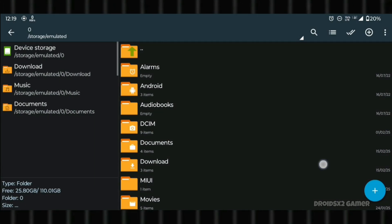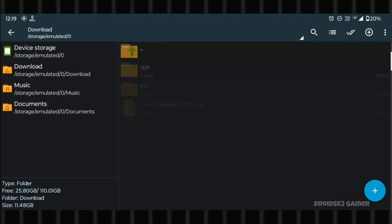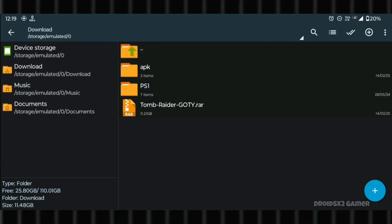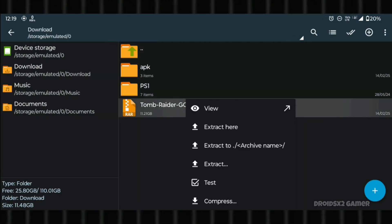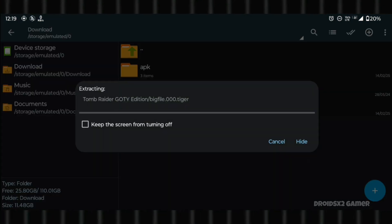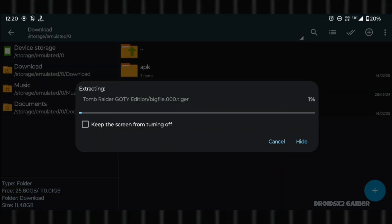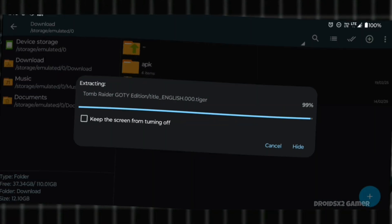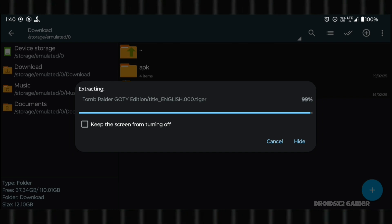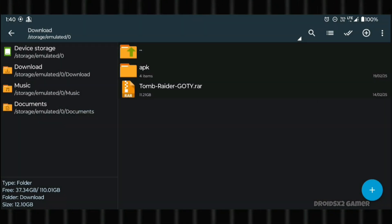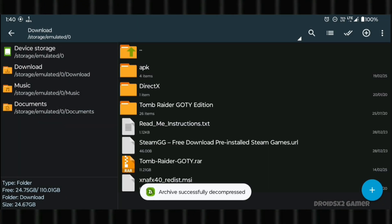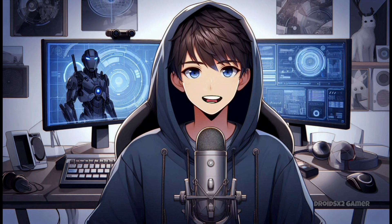Open the ZArchiver APK, go to the download folder, click on the game file, and then click on Extract here. It will take some time to extract depending on the size of the game. The extraction has been completed. Please note that the extracted or downloaded file should be in the download folder only.